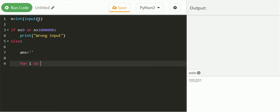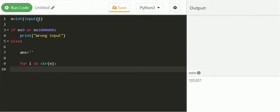The variable i in this for loop runs for every digit of the input. The answer is concatenated with nine minus the integer form of the ith value.